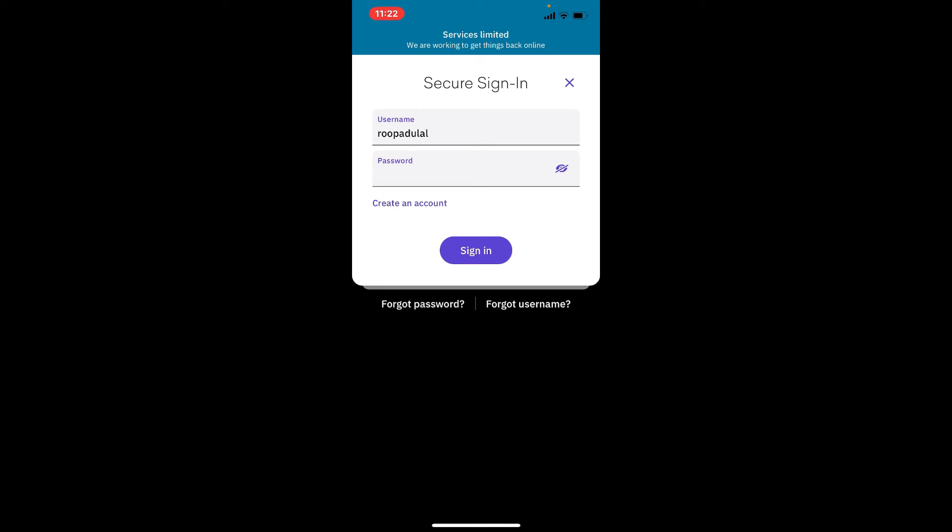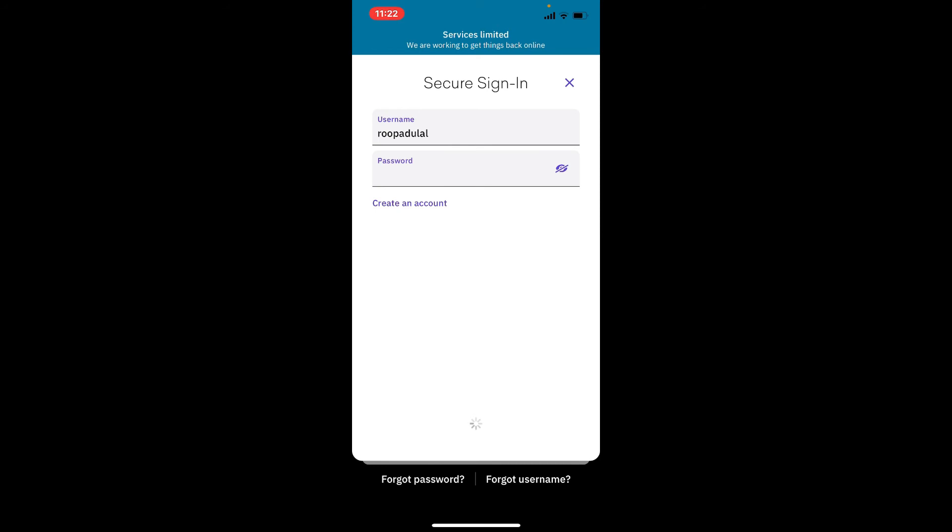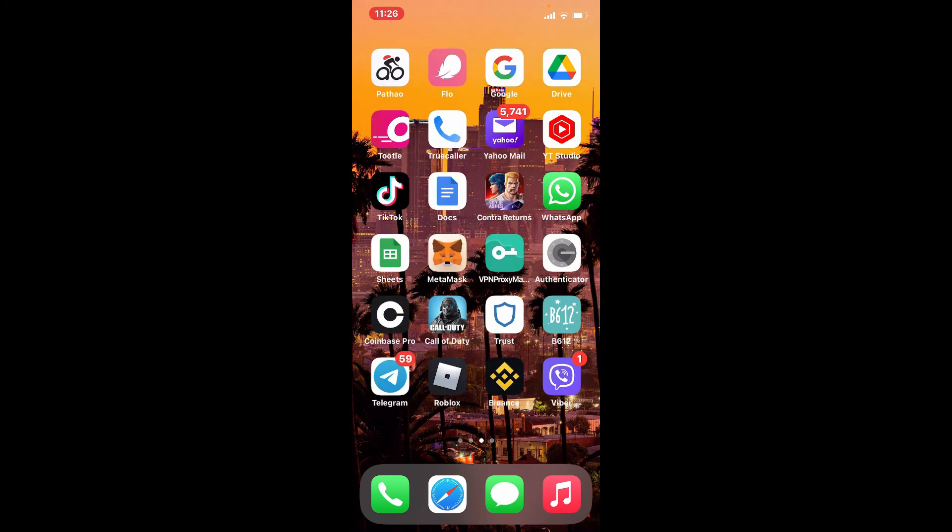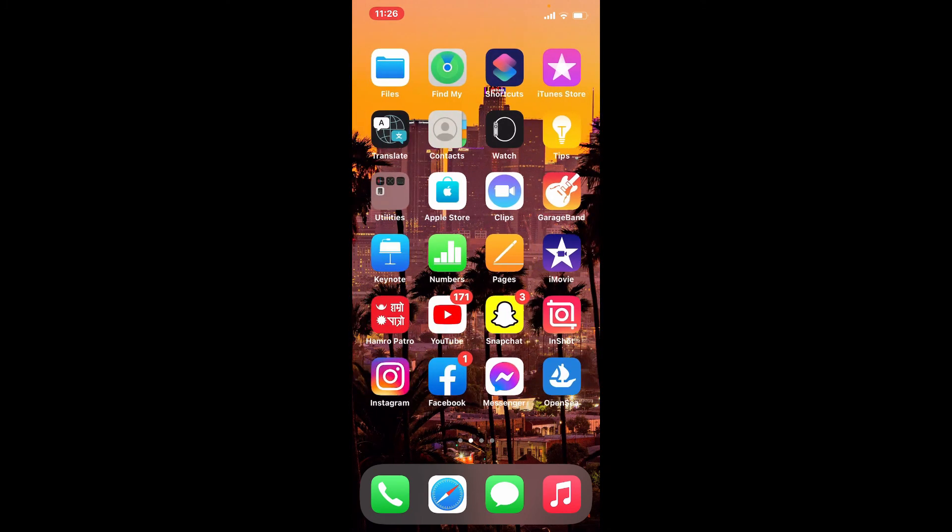After you tap on the sign in button and your credentials are correct, you'll be able to log into your Kraken wallet using your iPhone. That is how it's done. I hope you found the video to be helpful.